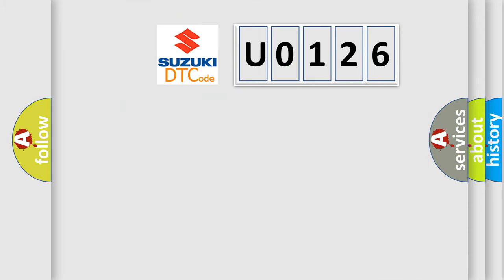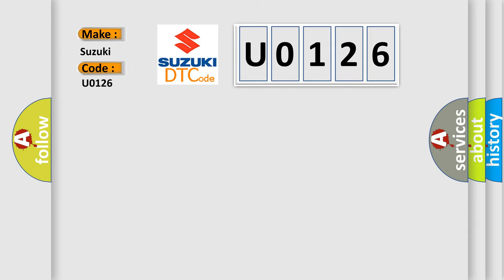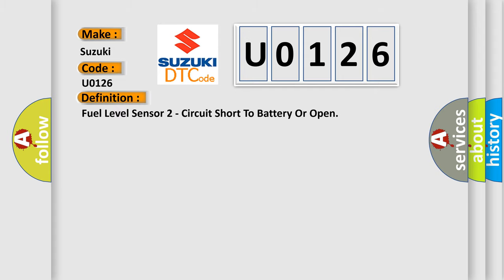So, what does the diagnostic trouble code U0126 interpret specifically for Suzuki car manufacturers? The basic definition is: Fuel level sensor 2 circuit short to battery or open.